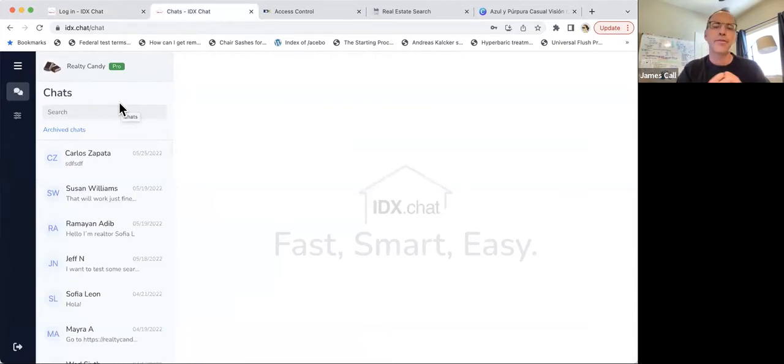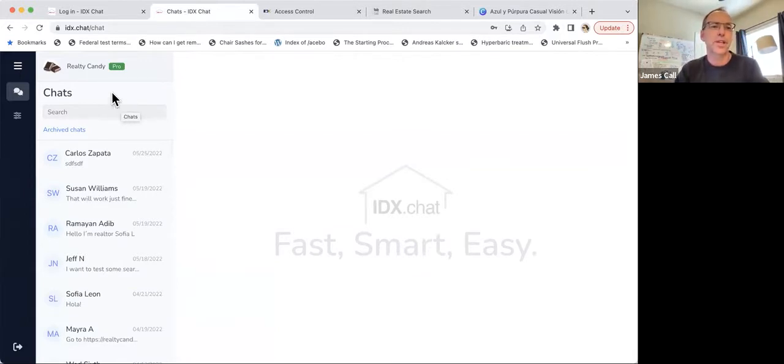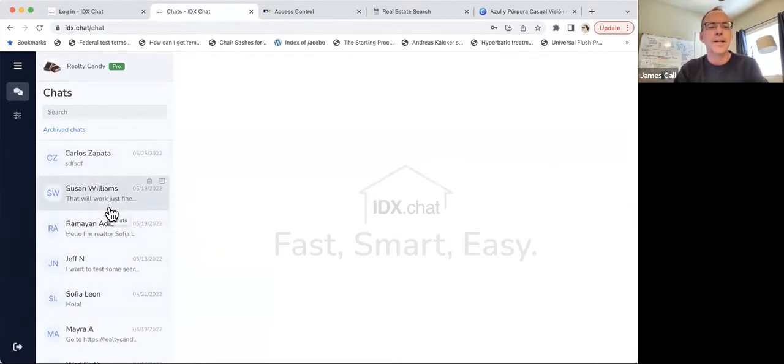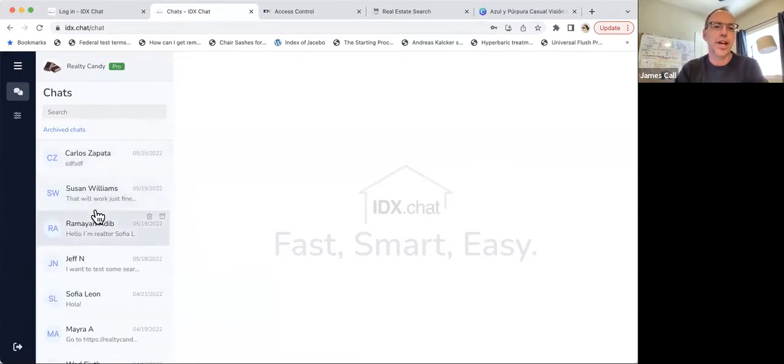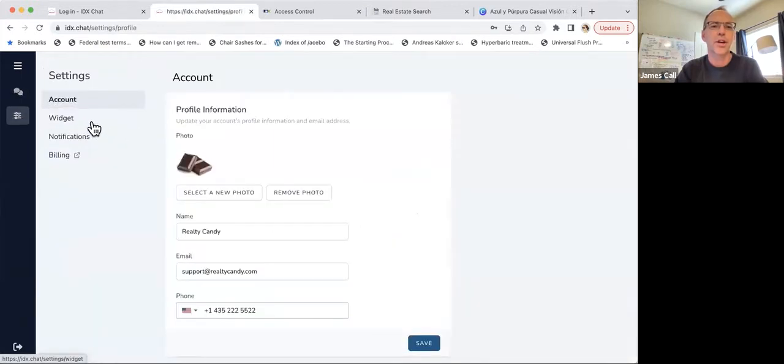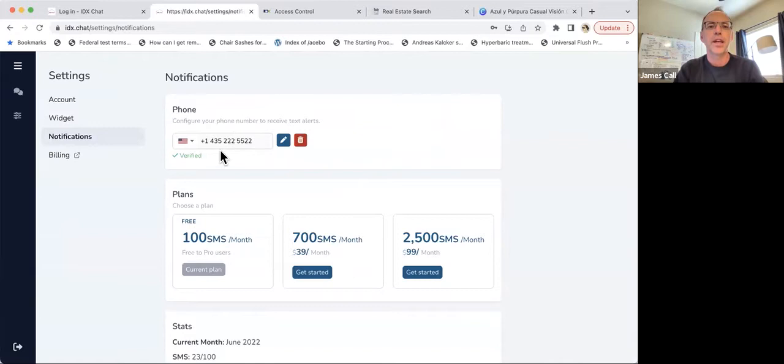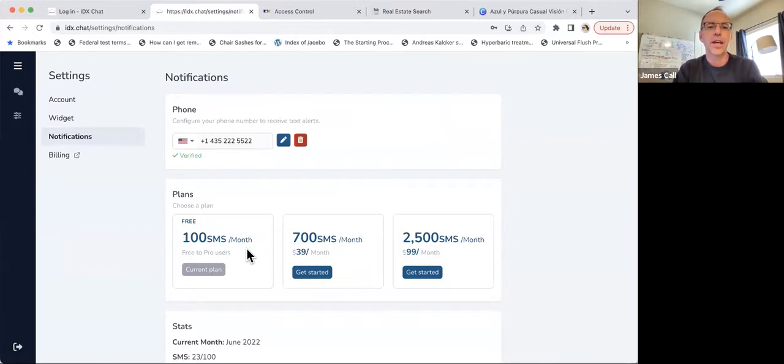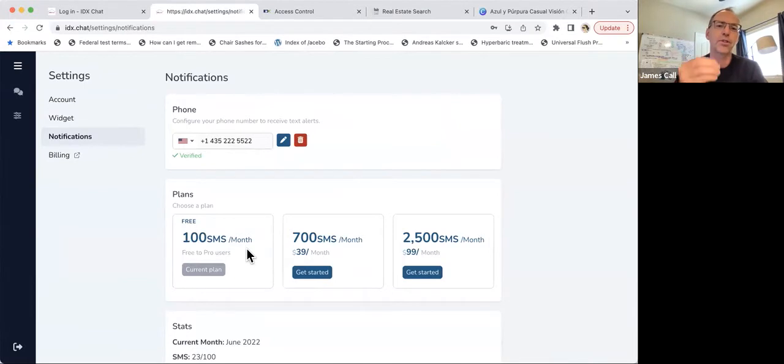So when you do, if you're already set up as an IDX broker client with Realty Candy, you'll be able to see a screen that looks maybe something like this. You probably won't have any search results if you're new. But this gives us the chat screen where we can see what's going on. Before we get into that, let me just show you real quickly where these settings are. The thing specifically that I want to show you today is just the notifications. So you can put in your phone number here, and you'll be able to get text alerts, 100 text alerts a month for our Realty Candy clients. When somebody shows up on your website and they're sending chat to you, you'll get a text alert so you know about it right then.